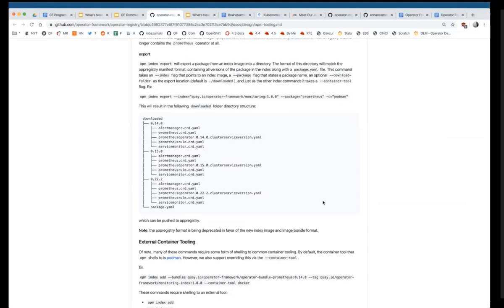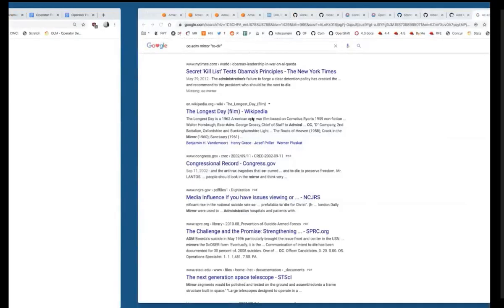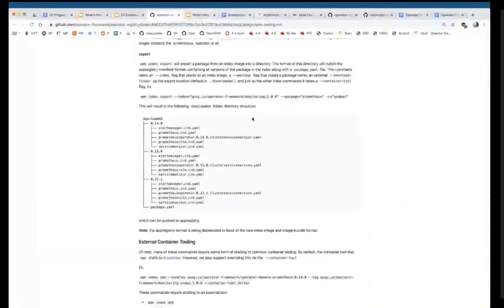A lot of the reasoning and justification here is around easing the loading of operators into clusters for testing, as well as curating them if you're an admin team and want to ship the same catalog to five different clusters.